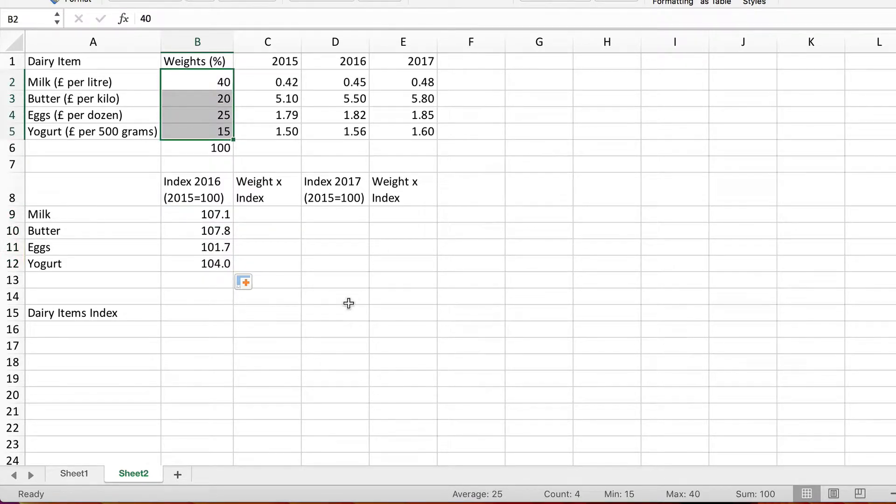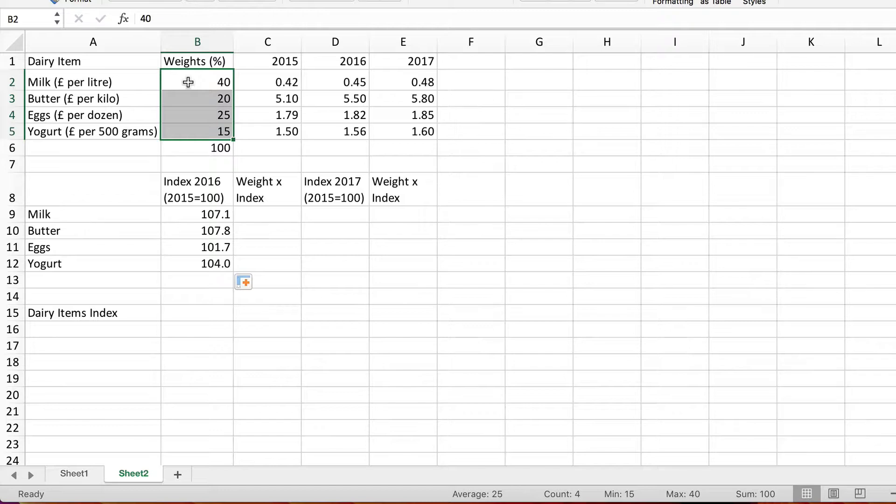What we're assuming here is that of the total spending by these households on dairy items, 40% of their spending was on milk, 20% on butter, 25% on eggs and the other 15% on yogurt.